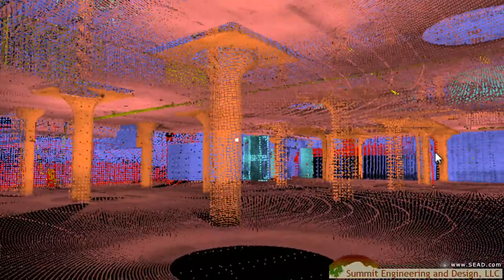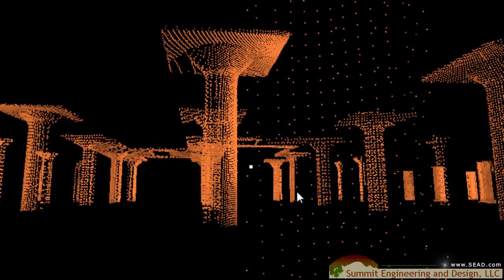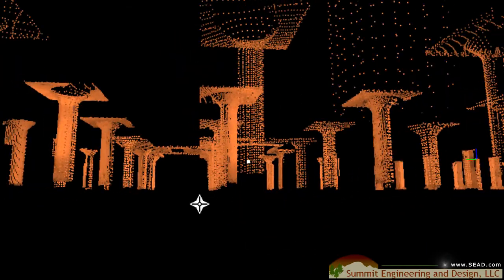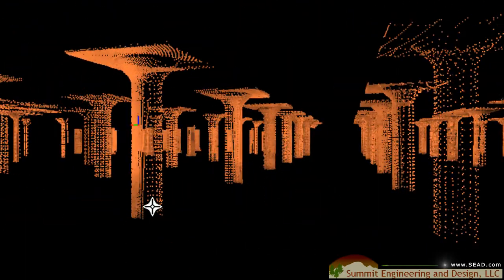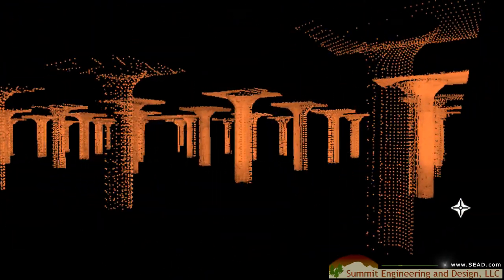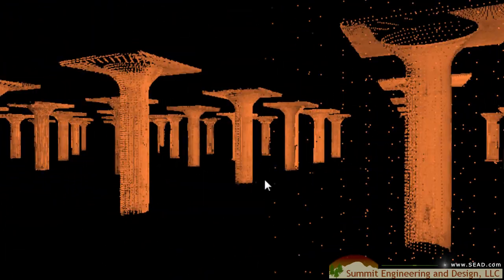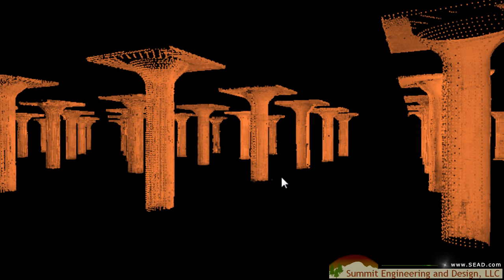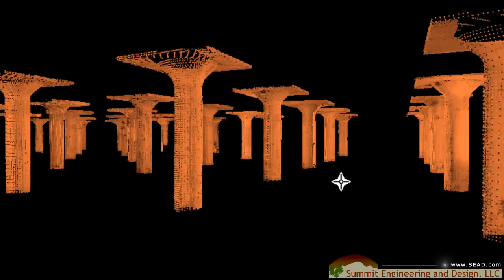For example, if a designer needed to work with just the columns we can turn off all other systems in the point cloud and bring just the columns into a CAD program such as AutoCAD, Revit Architecture, and many others.